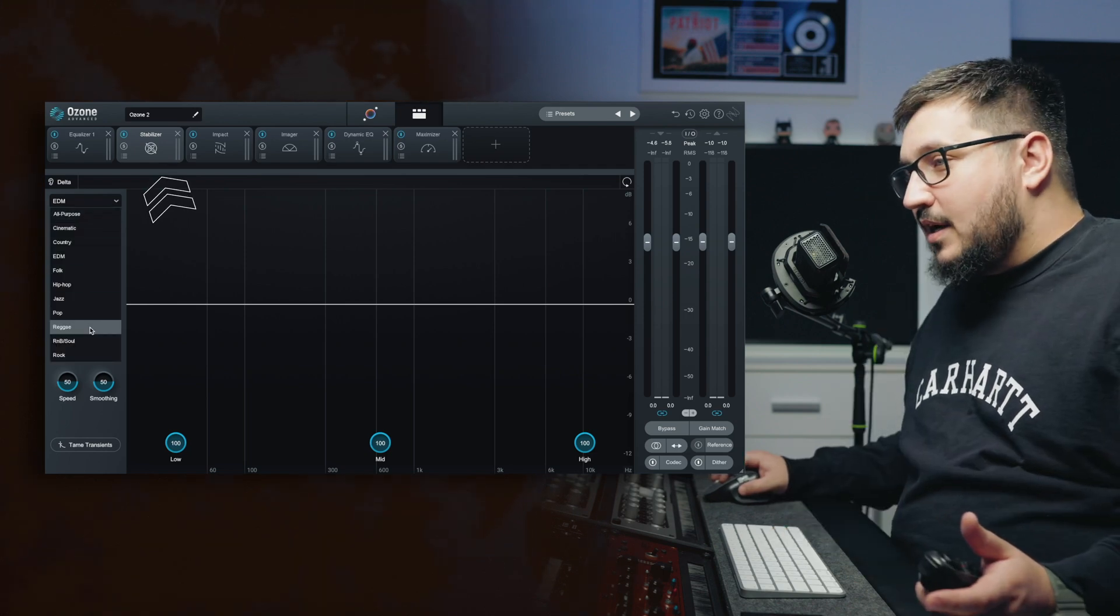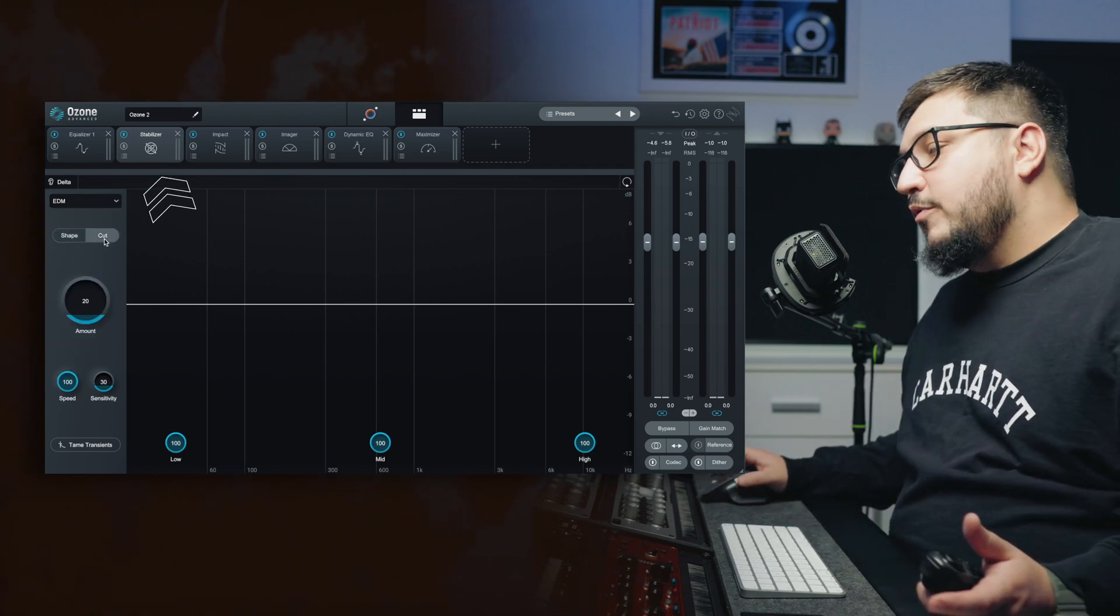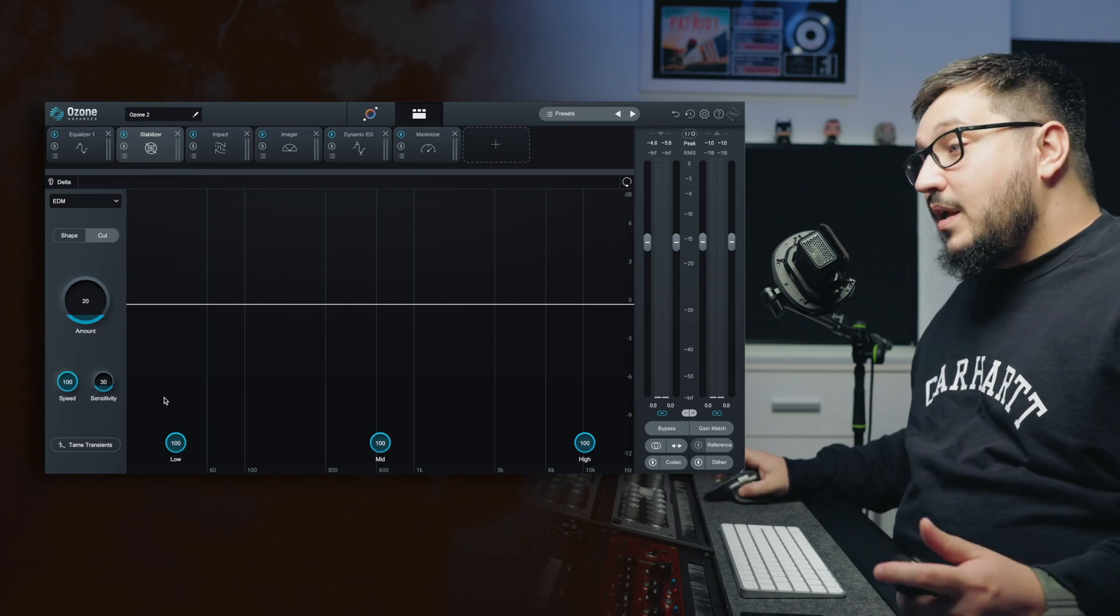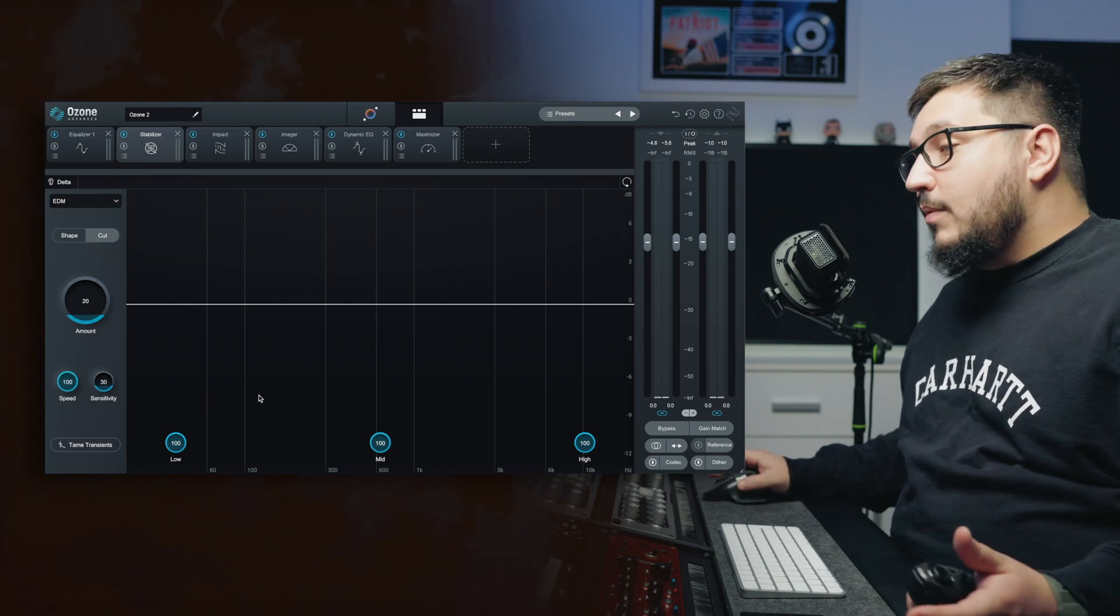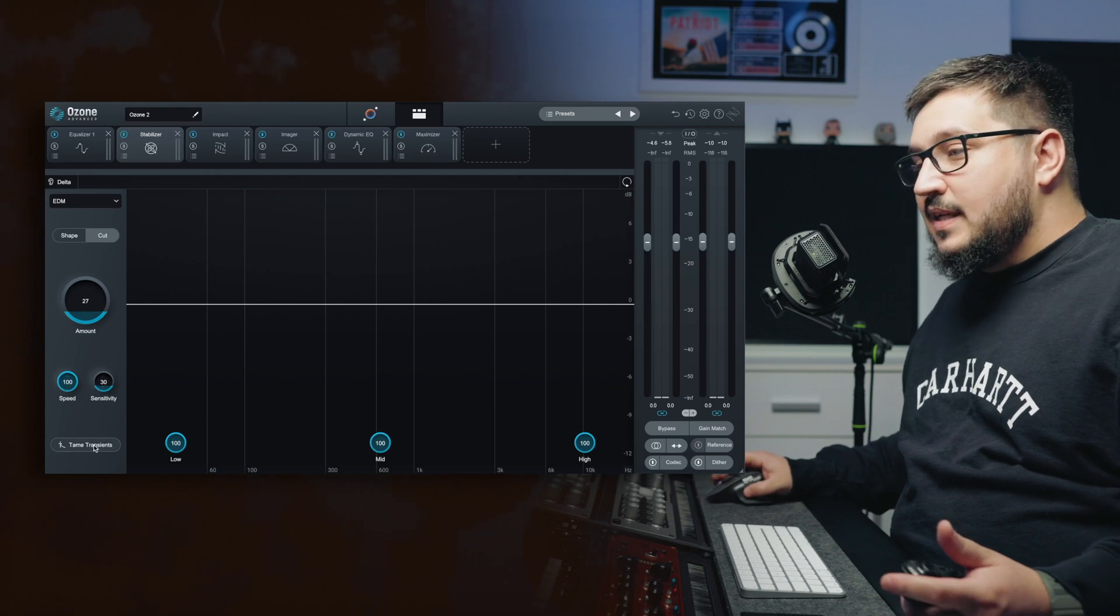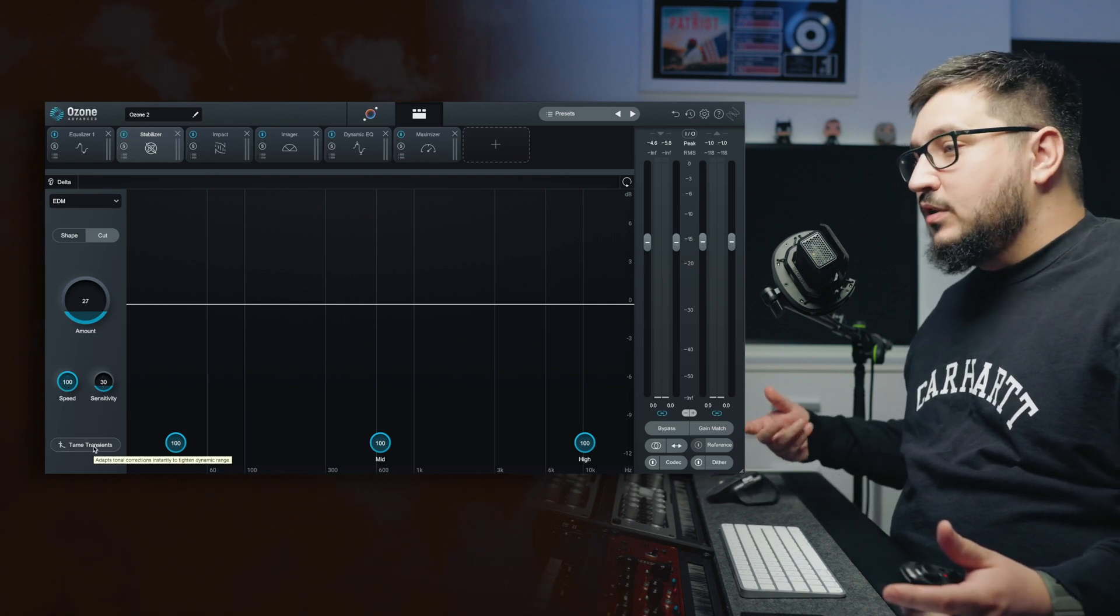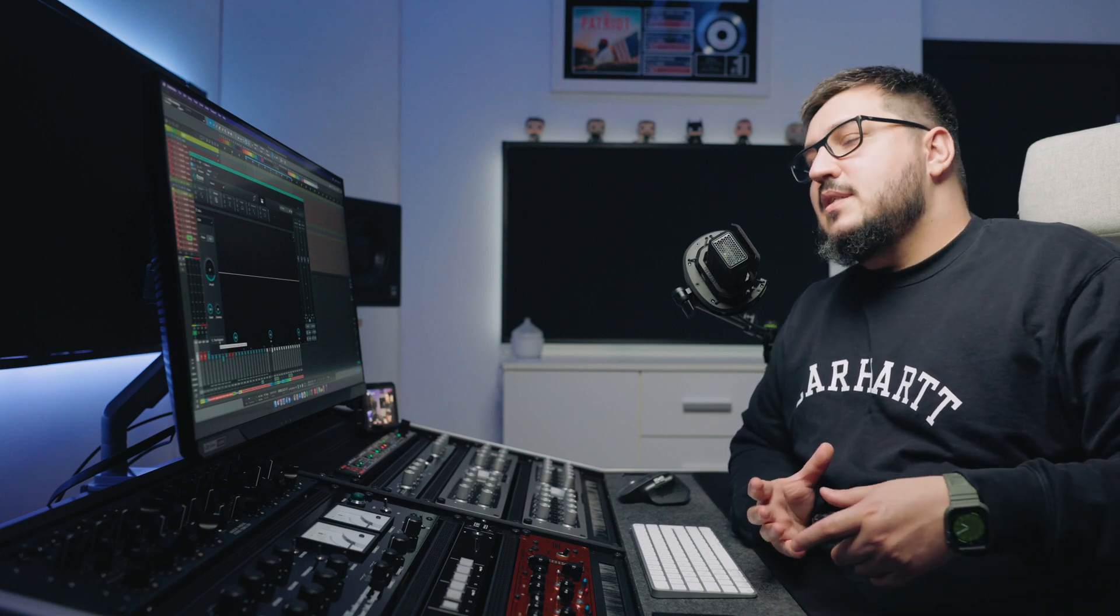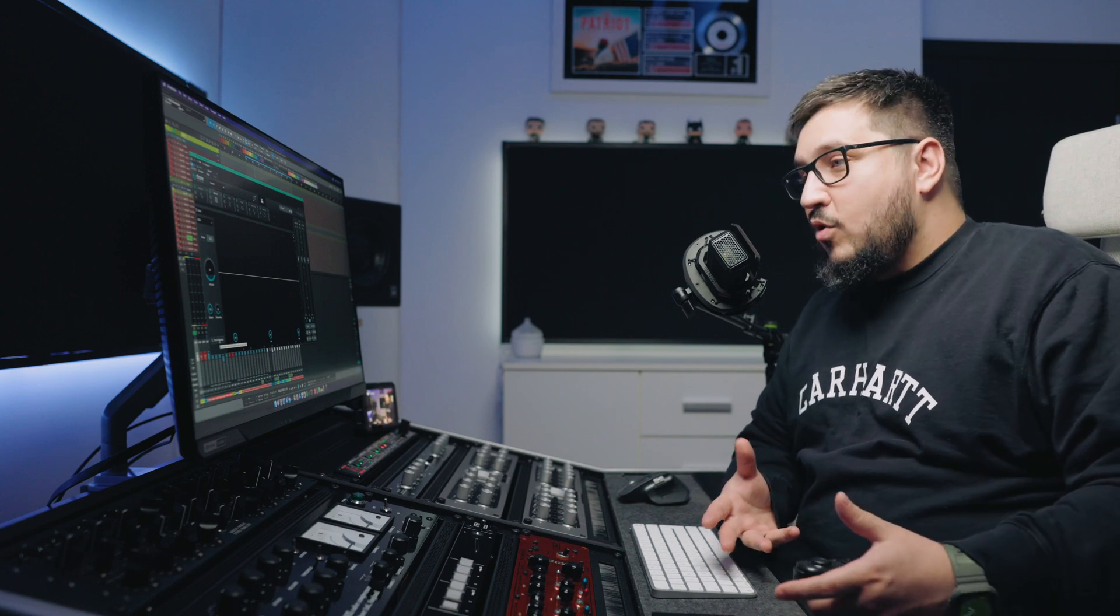You have the same targets, you have two different operation modes with shape and cut, three different bands, a global amount, speed sensitivity and a button called Tame transients. For me, this replaced Gullfoss because of how easy it is to use and because you can use this in cut mode to reduce resonant frequencies.